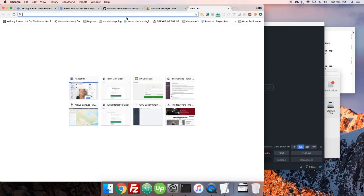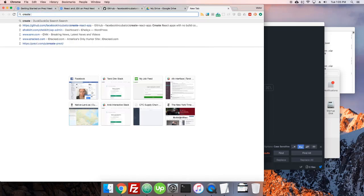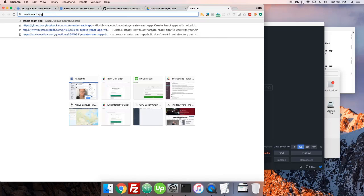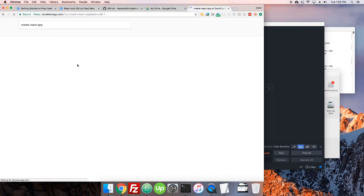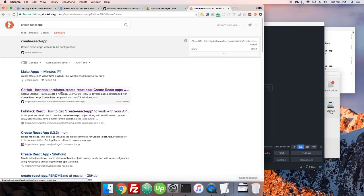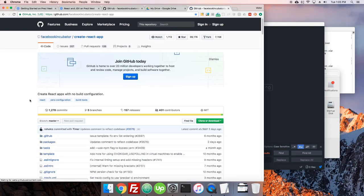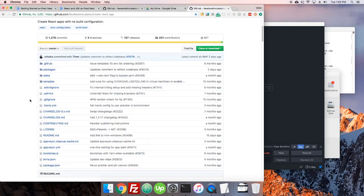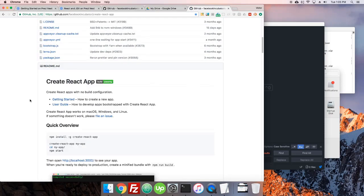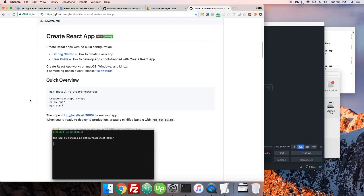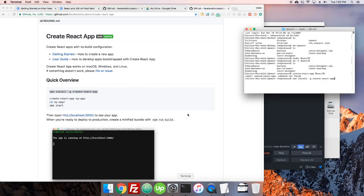So first we'll just search it here. Okay and there it is: Facebook incubator create-react-app. So right here's a quick overview, you can read more if you want, but just copy this, go to your terminal.